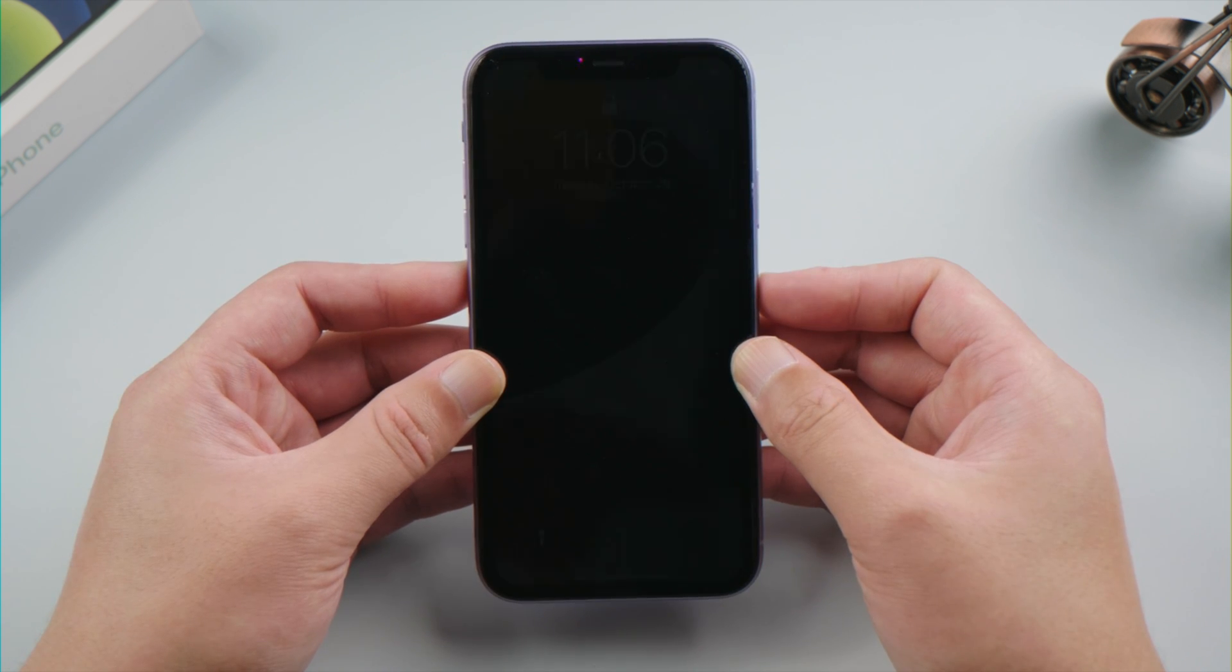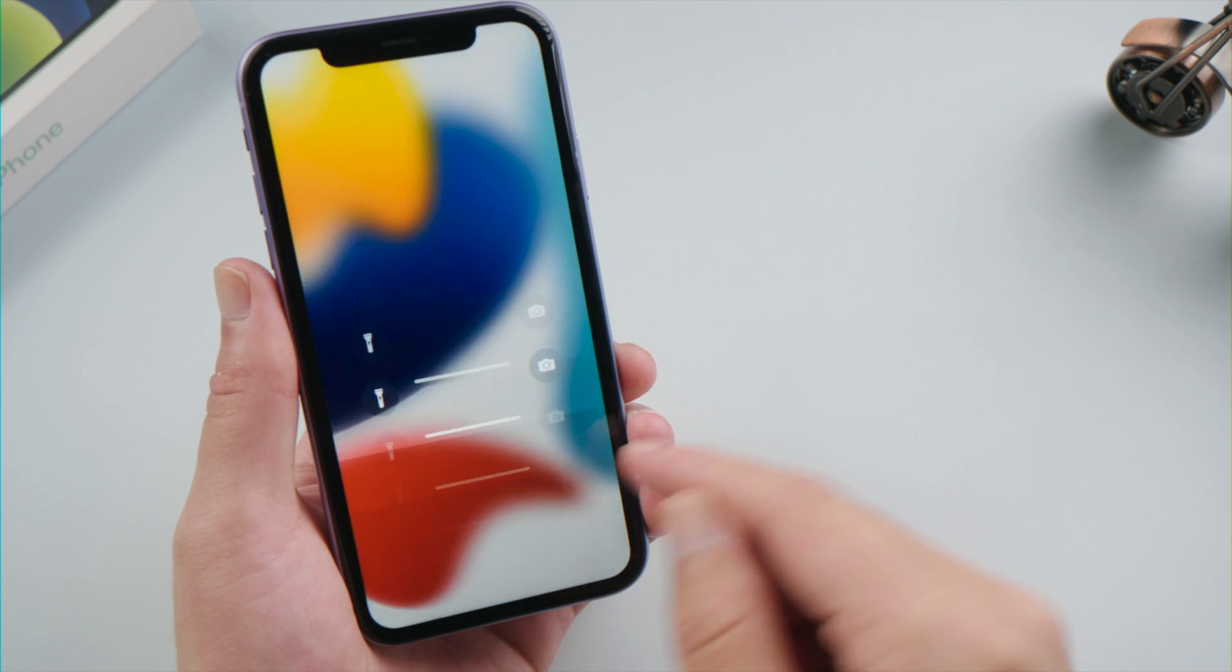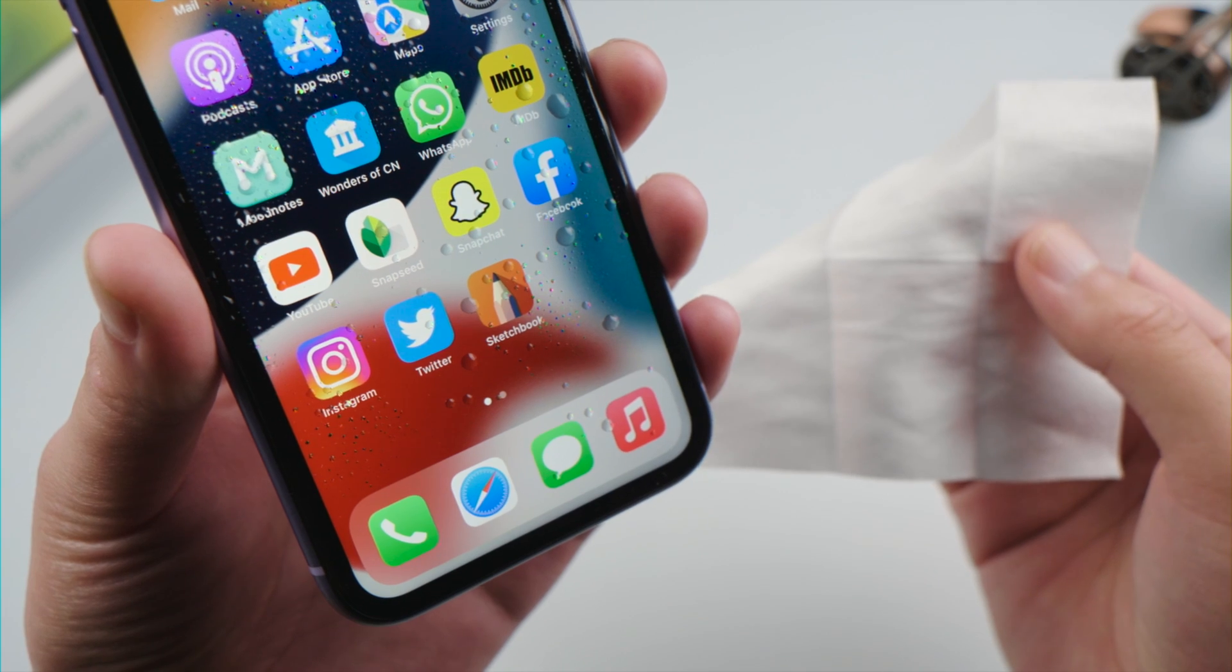Once your phone restarts, try to use your screen again. The next thing is make sure your screen is clean and free of debris or water.